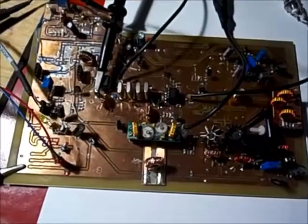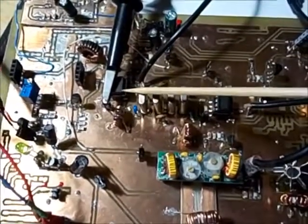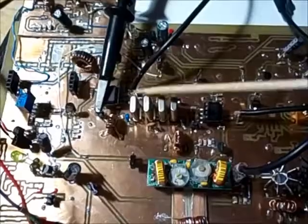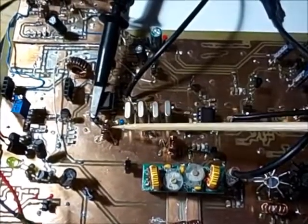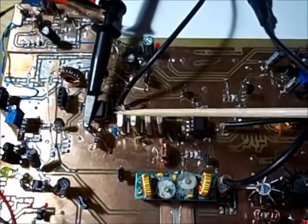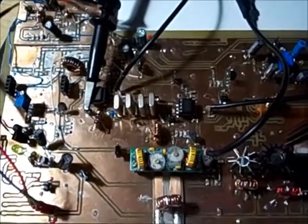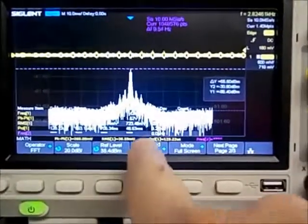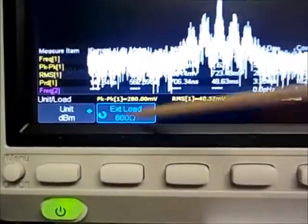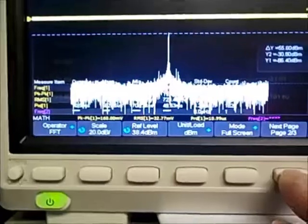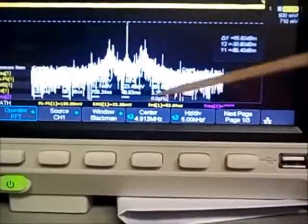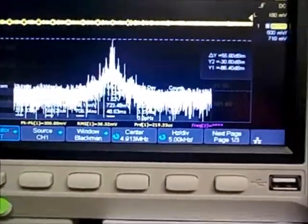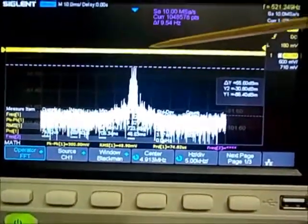For the first test, my scope probe is connected to the output of the SA612 and after the matching transformer. This probe is seeing the impedance of the crystal filter and the transformer. The crystal filter is around 600 ohms, so I've set the scope to 600 ohms. Here's the FFT on the scope, set to DBM with a 600 ohm load, centered at 4.913 MHz at 5 kHz per division so we can see the audio get mixed in. You can see my voice modulating the carrier.